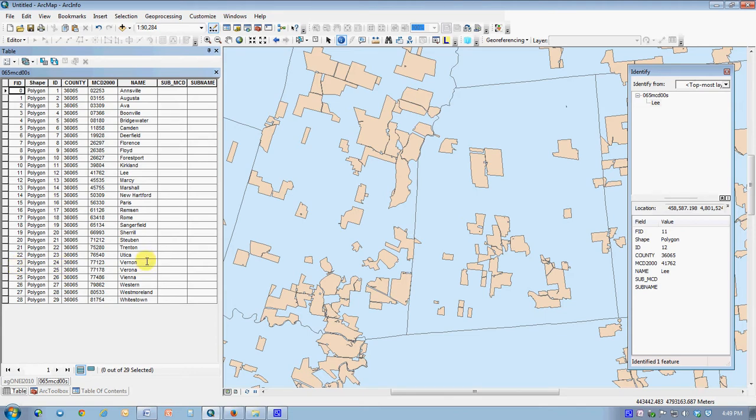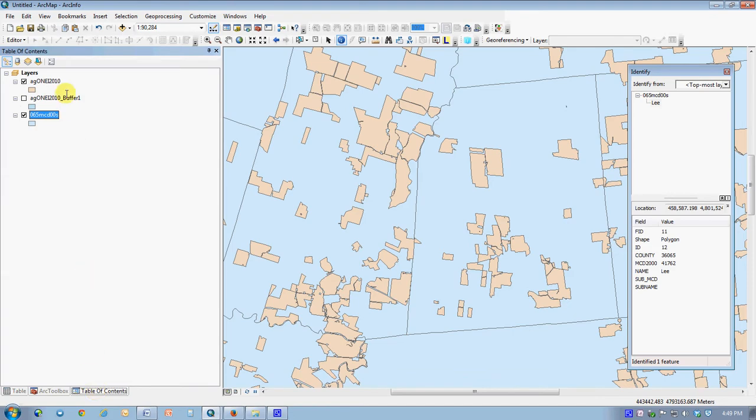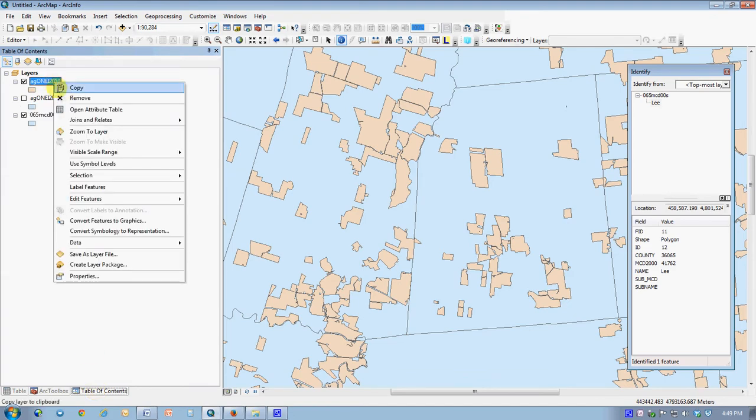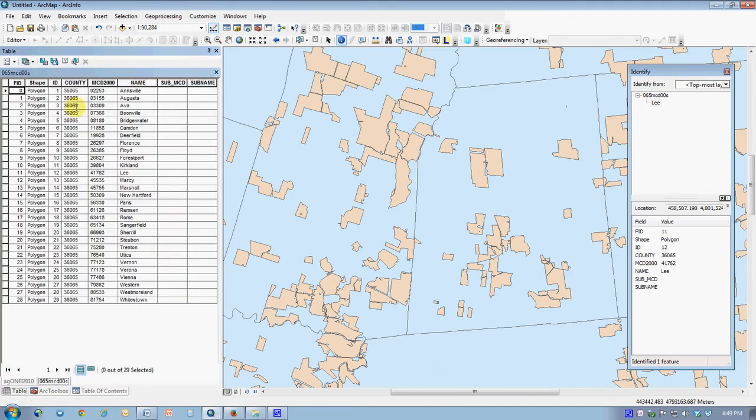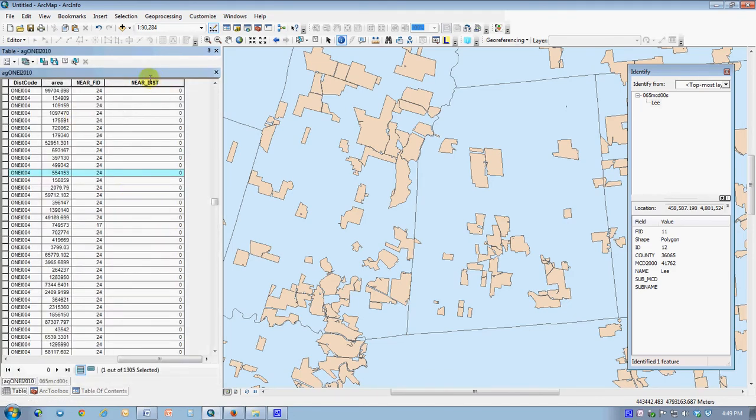Now there is at least two ways to get the actual name of the town into the attribute table instead of its code, but we're going to save that for the grand finale on geoprocessing next week.